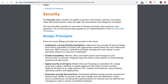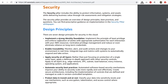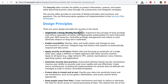Let's look at the security pillar. The security pillar includes the ability to protect information systems and assets while delivering business value through risk assessments and mitigation strategies. The design principles are: implement a strong identity foundation, meaning implement the principle of least privilege and enforce separation of duties with appropriate authorization for each interaction with your AWS resources. You don't want to give a developer access to all of your S3 buckets if they only need access to one bucket.